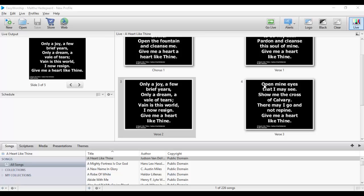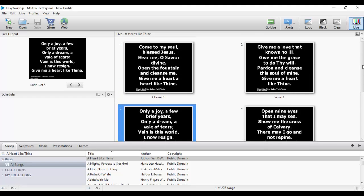Welcome to this tutorial. Thank you for taking your time to watch. In today's tutorial I'm going to show you how to use EasyWorship 6. EasyWorship is a church presentation software that you can use for presentation of your songs, PowerPoint, scripture, media, and even videos. I'm going to show you the step-by-step guide to follow in order to use this software.